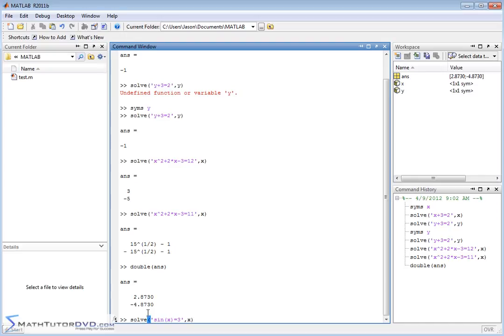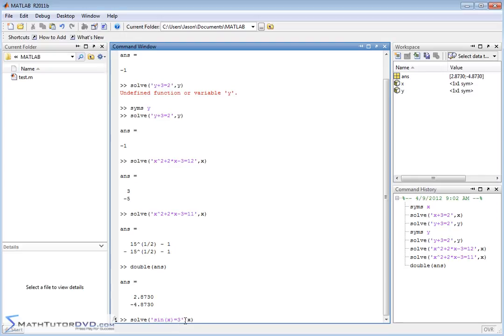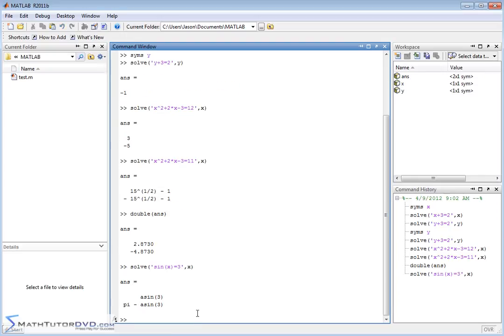So what we're really asking MATLAB to do is we have this equation. Sine of x is equal to 3. And notice this is not a straight-up algebraic equation that's easily solvable, like with roots or factoring or anything like this. This is a trigonometric equation. So MATLAB is going to do the best that it can to give you a totally exact answer.